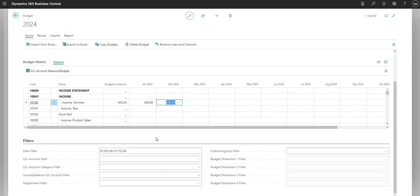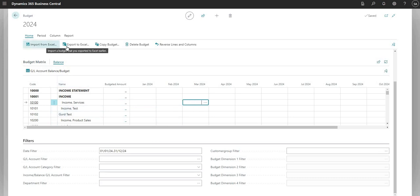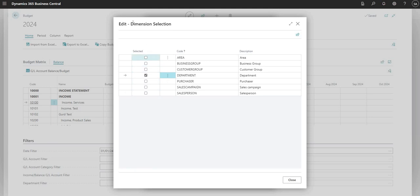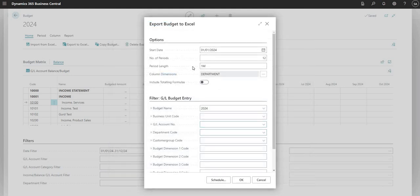That's how we can insert entries into the GL budget screen via the BC interface. We can also go about this in other ways - I'm going to remove these values and use Export to Excel from the action bar. This allows me to export a GL budget into Excel which I can then import back into BC. In the dimension selection screen I'm selecting the Department dimension, though I can have other dimensions here if needed.